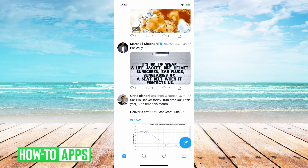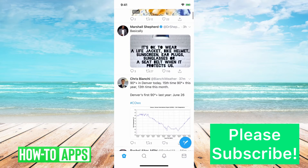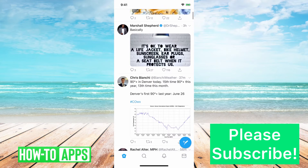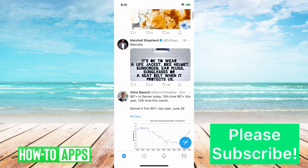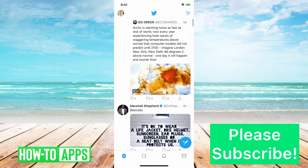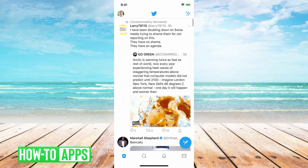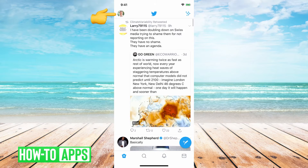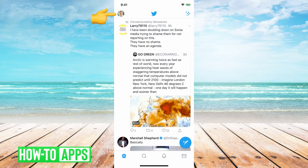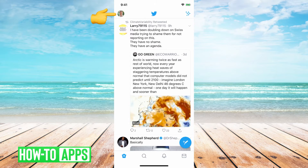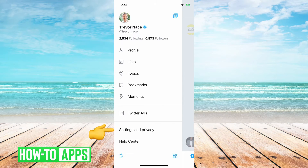That's because they want you to easily access your profile and use it more often. But if you do want to log out, you can just tap the little profile icon on the top left.